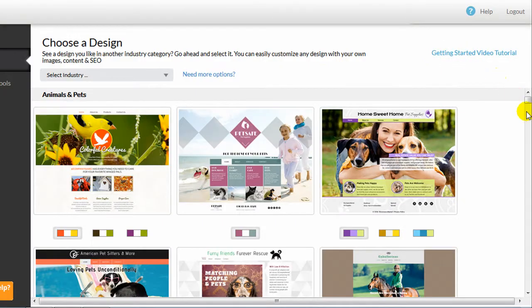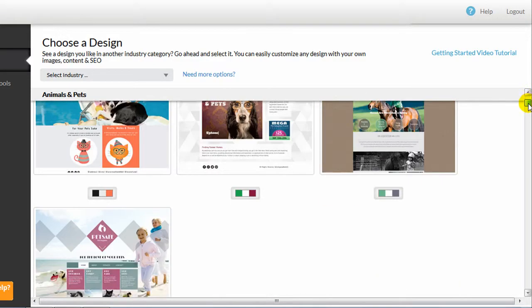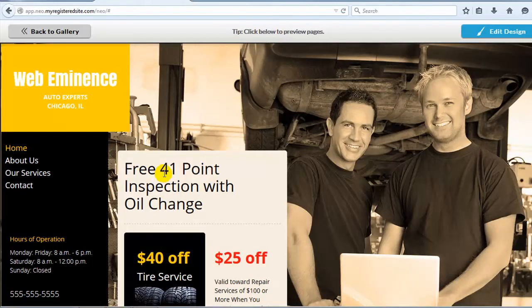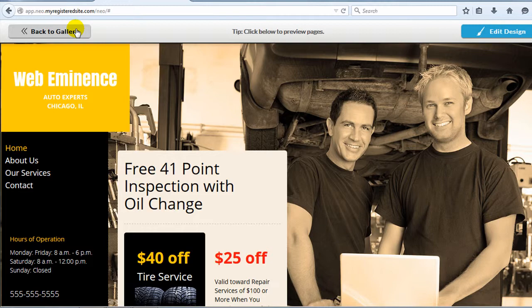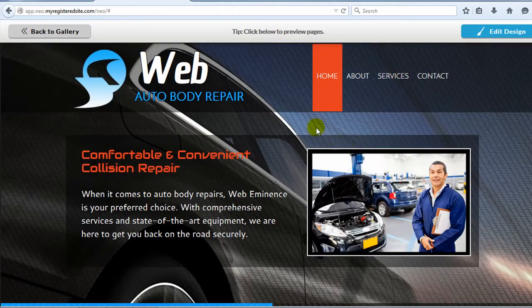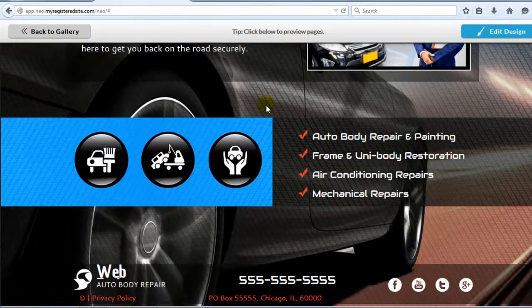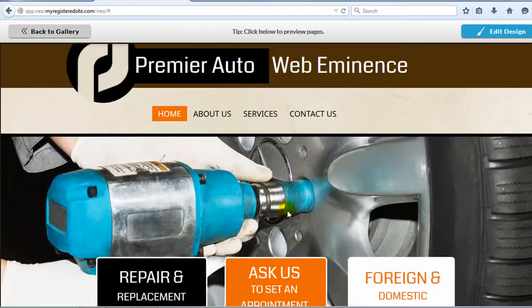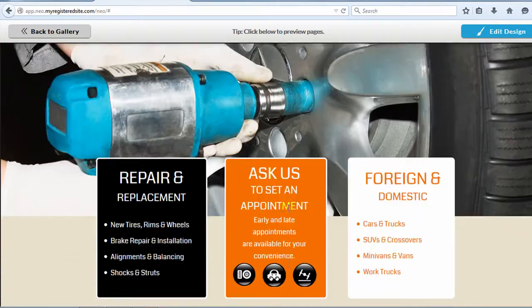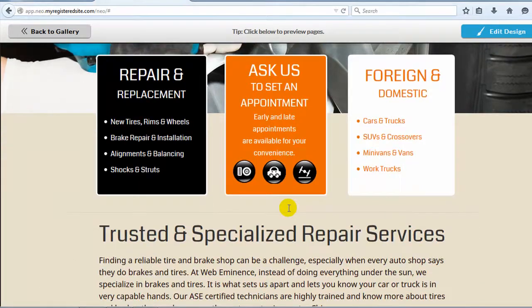Overall, the Network Solutions Builder gets the job done, but I would give it an average rating due to its limited features and basic designs. I'd recommend this website builder for people who want to build a simple website quickly where overall design and customization are not a huge concern.